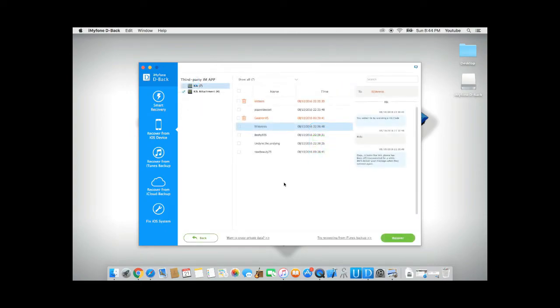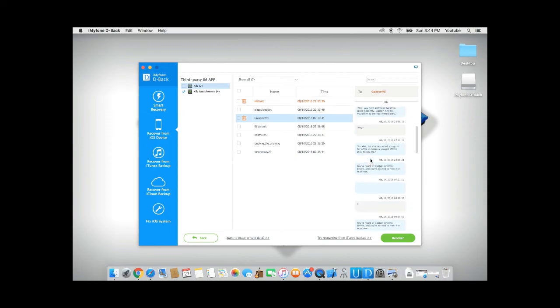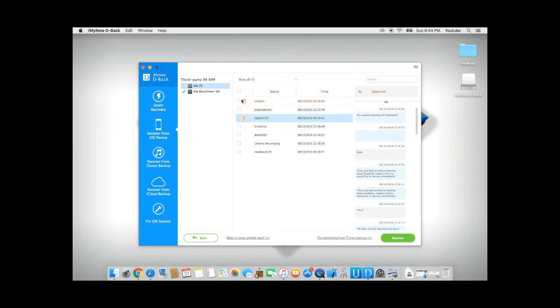After D-back has done scanning your phone, it will show you all messages recovered. And you can go ahead and preview each one of the messages you had. You can select specific messages or you can select all of them and click recover.